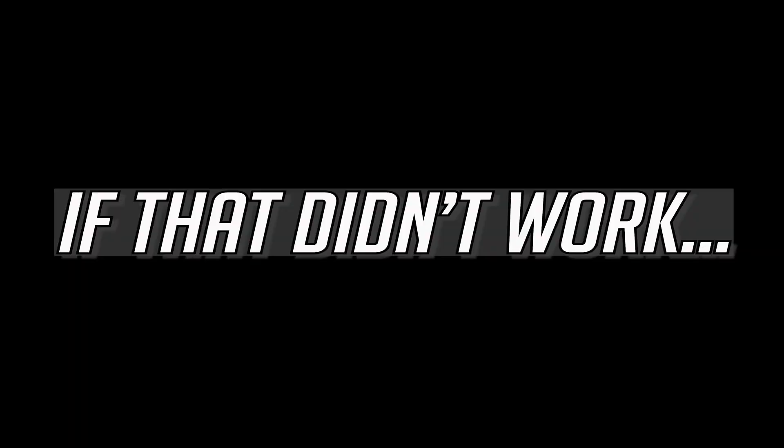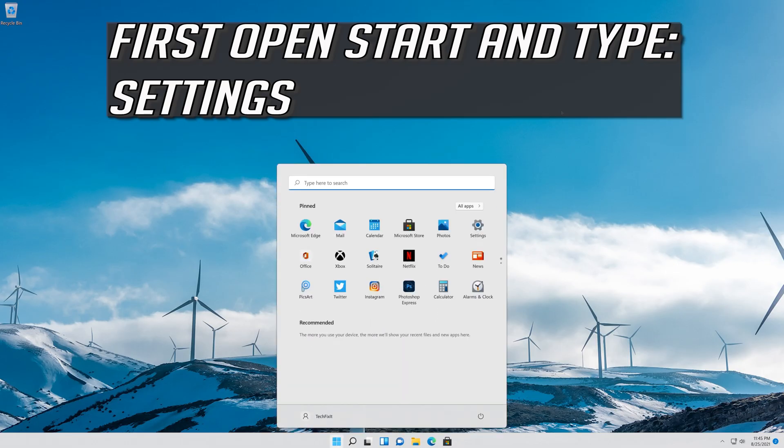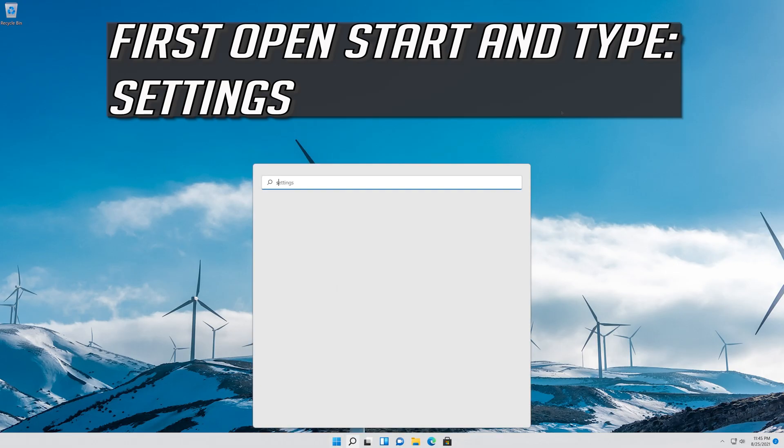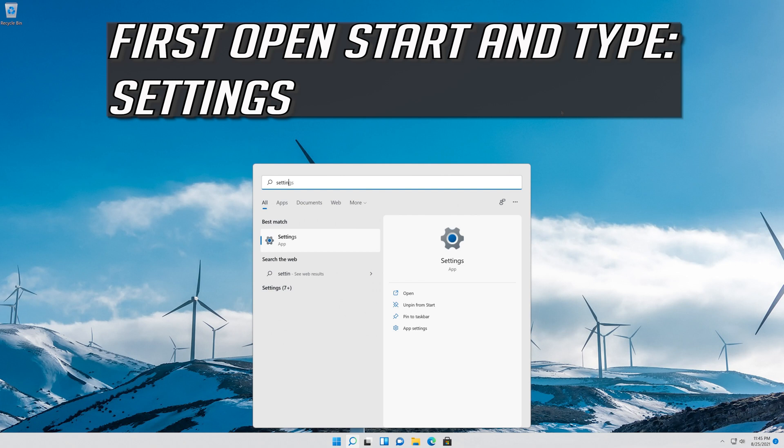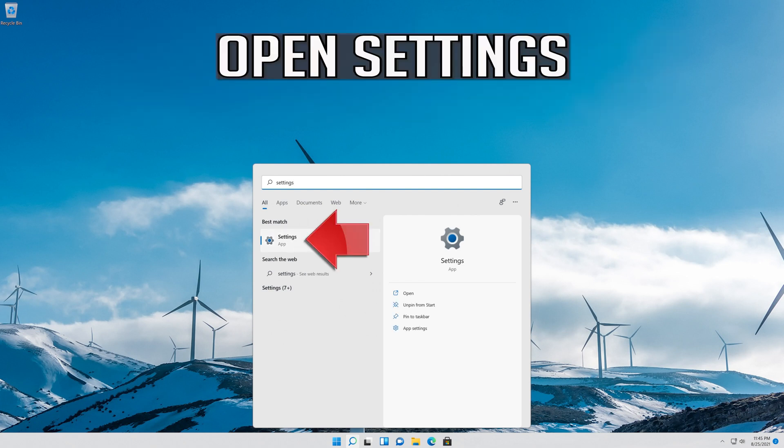If that didn't work, first open Start and type Settings. Open Settings.